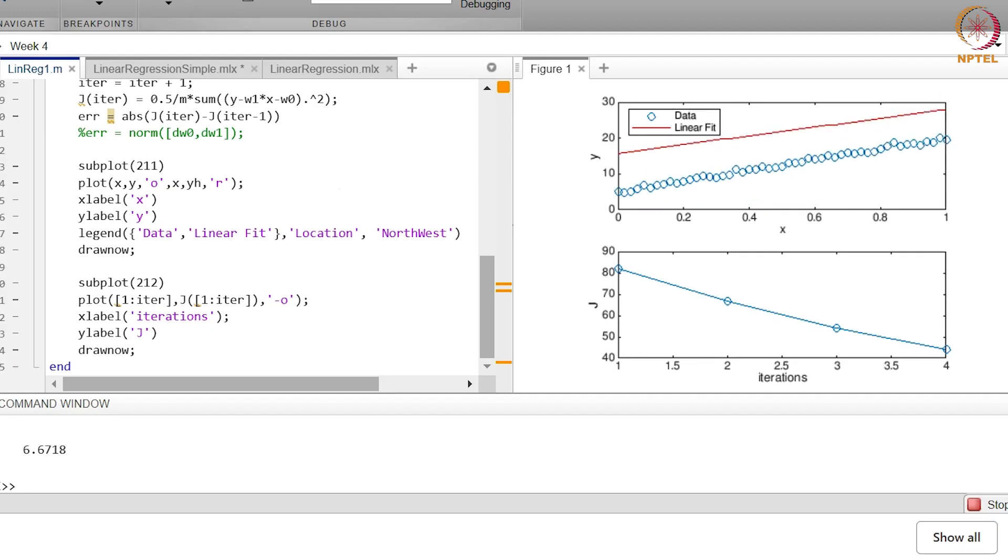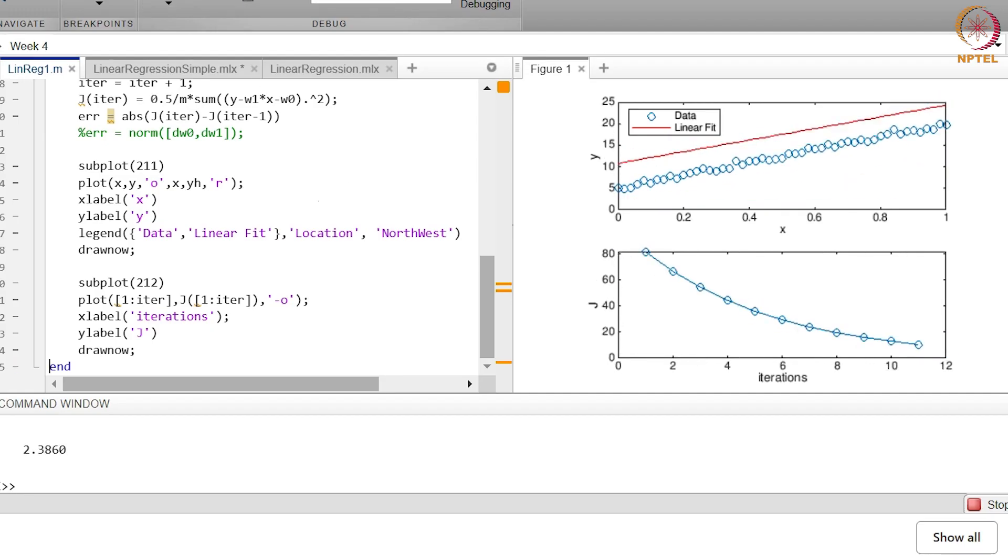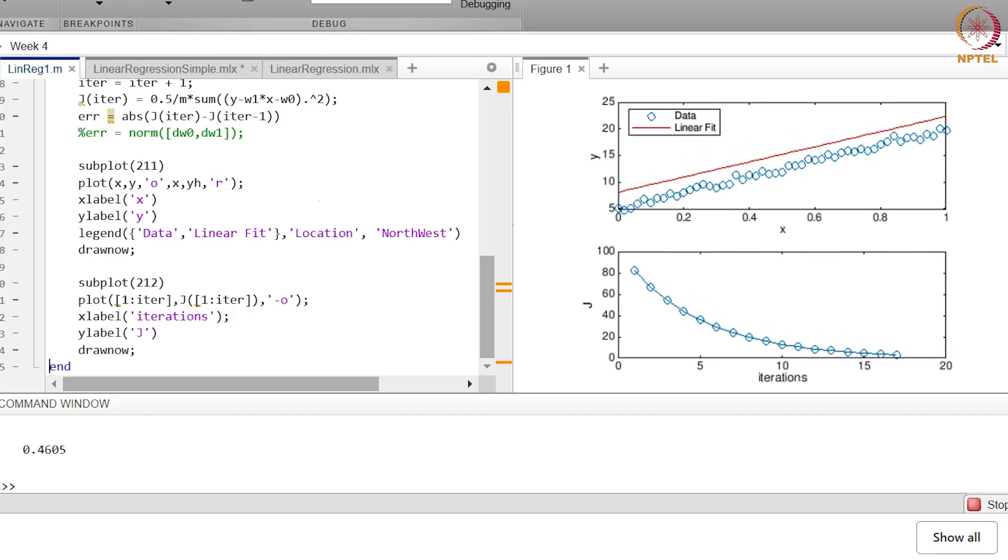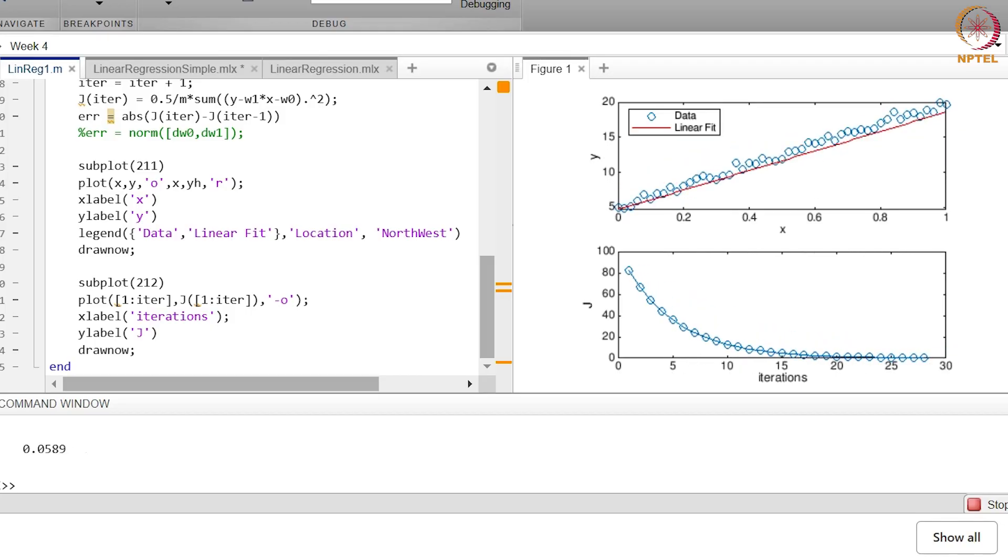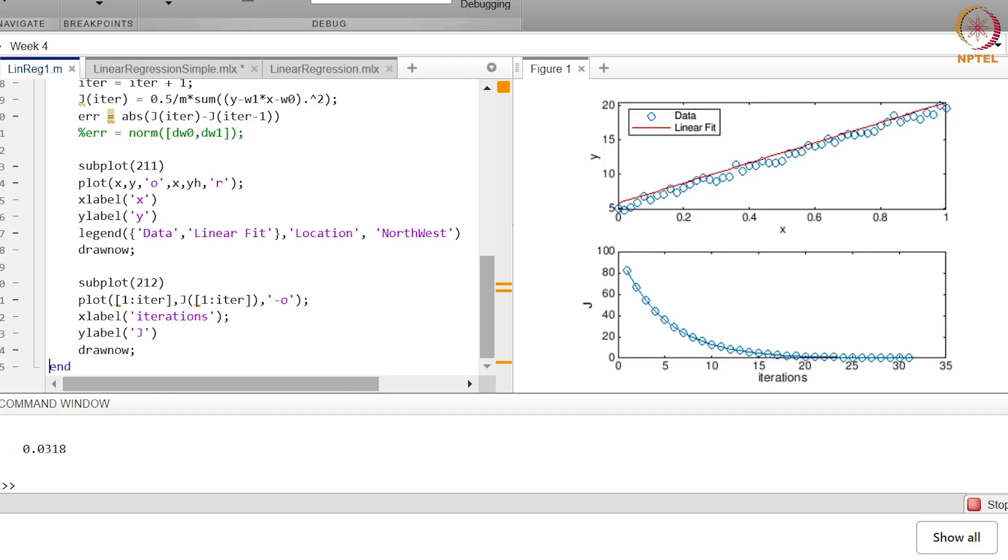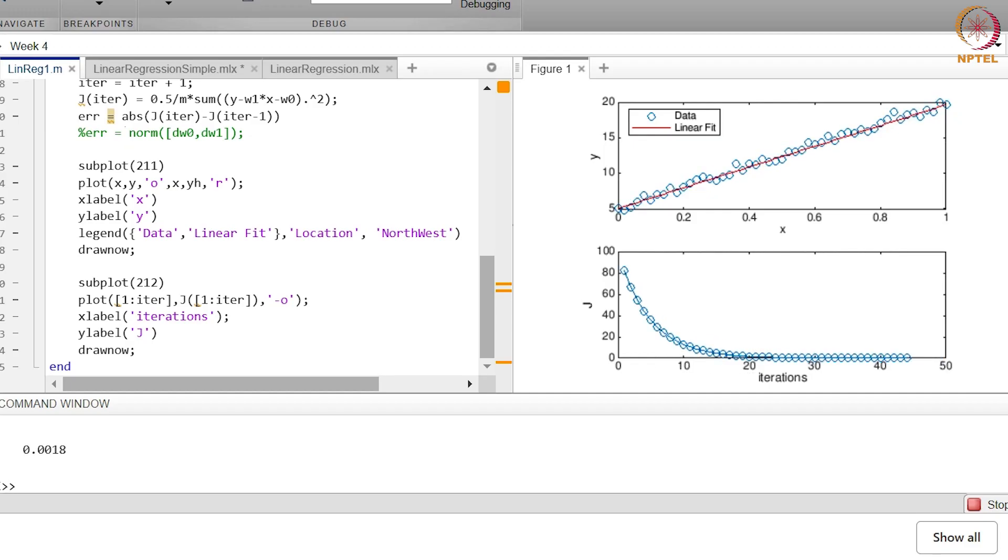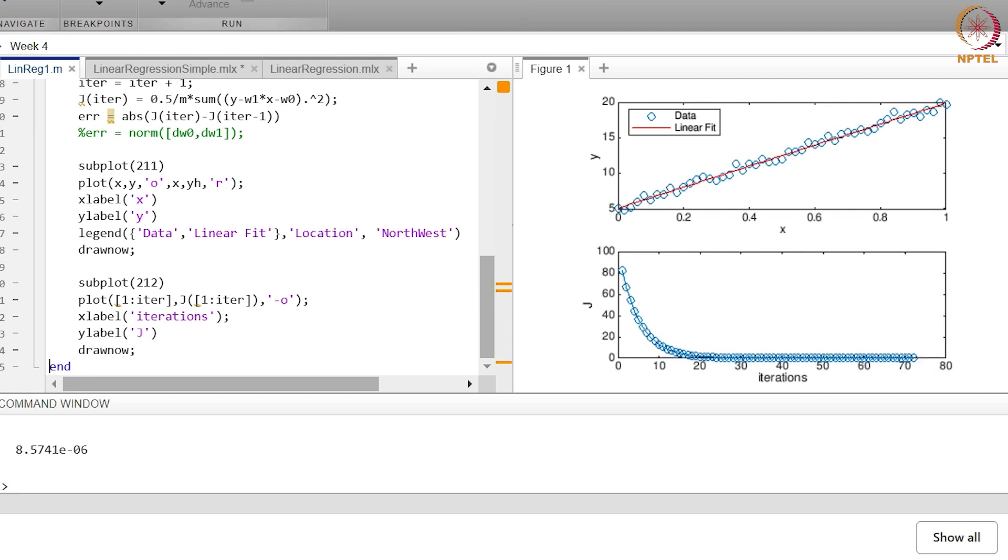So now let us observe what happens as you keep on moving. You will notice here what I am printing out here is actually the j value - so the error value, the difference between j at this iteration and the j at the previous iteration. I have asked the code to stop as soon as it reaches below 10 power minus 6. So you will see that approximately after 72, 73 iterations we have got a very good fit.